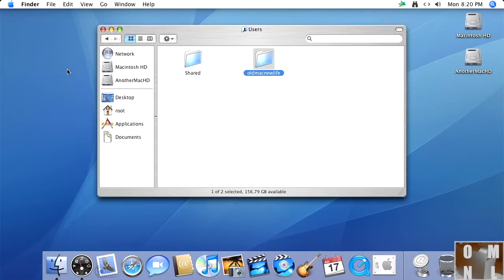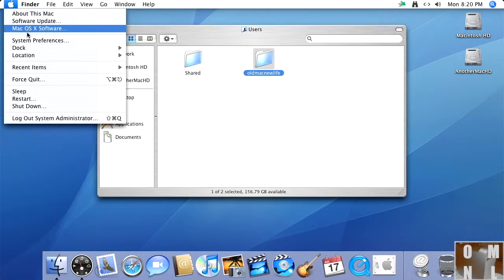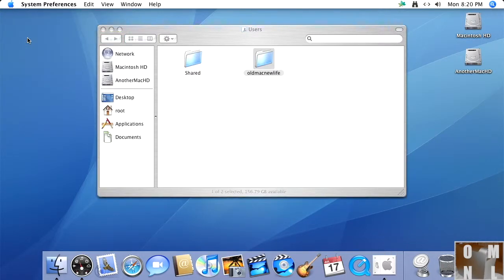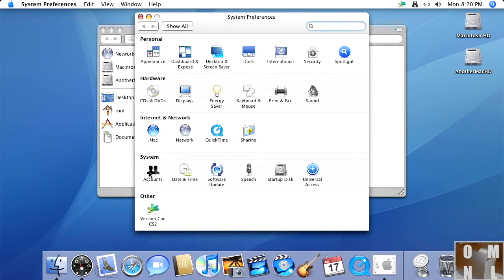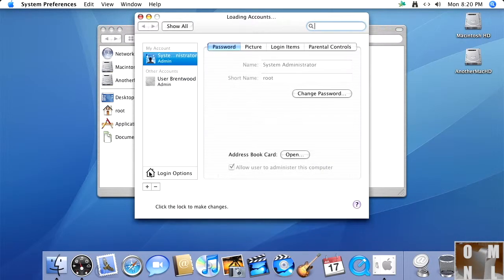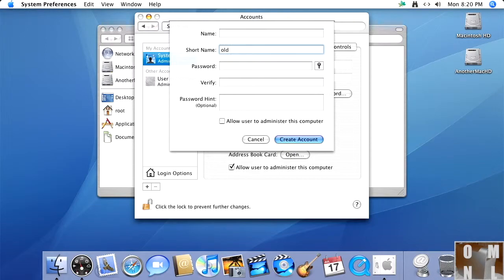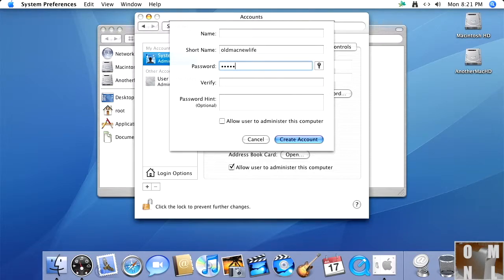Okay. Now we go into the Apple menu. Select you. Not there. System preferences. There we go. Go to accounts. Okay. You're going to create a new account. It has the same short name as that folder we just renamed. So, it's going to be oldmacnewlife and go ahead and set the password here and set it to whatever you want.